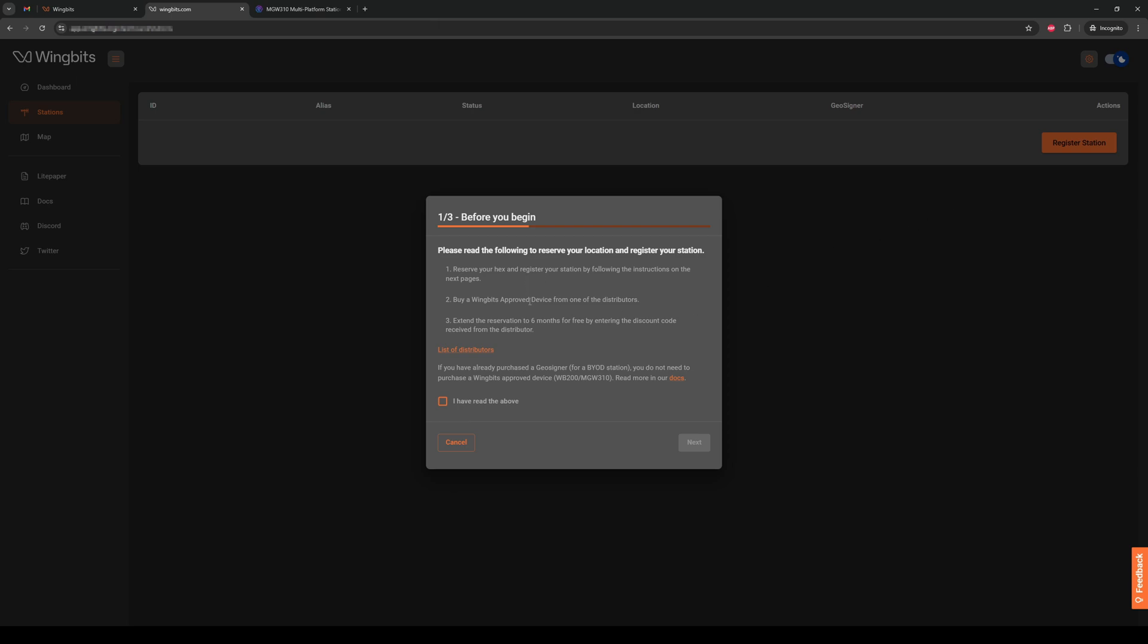Basically you'll reserve your location, then go purchase your hi-fix device, then come back to extend your reservation with the code you'll get. There's also a list of distributors linked here that goes to our docs page. Once you've read through this, check the box and left mouse click next.